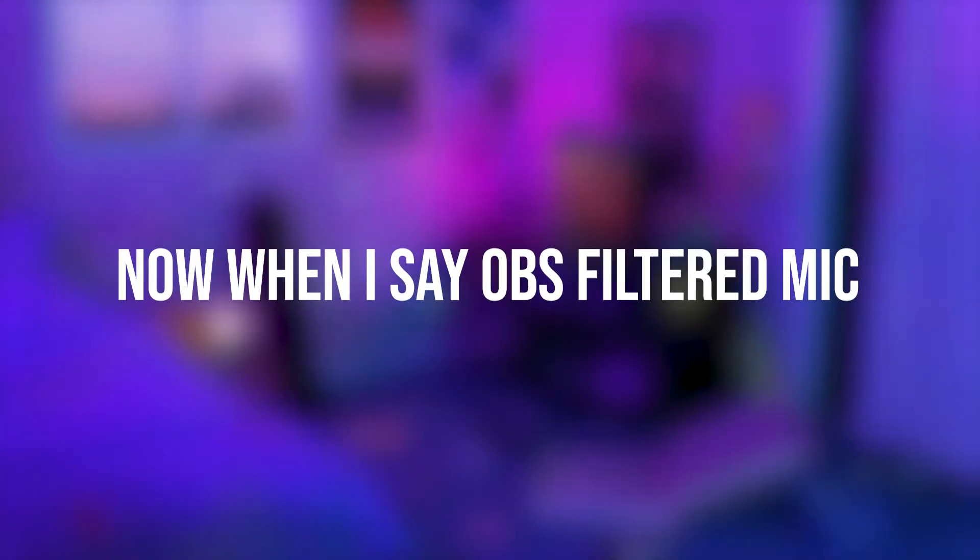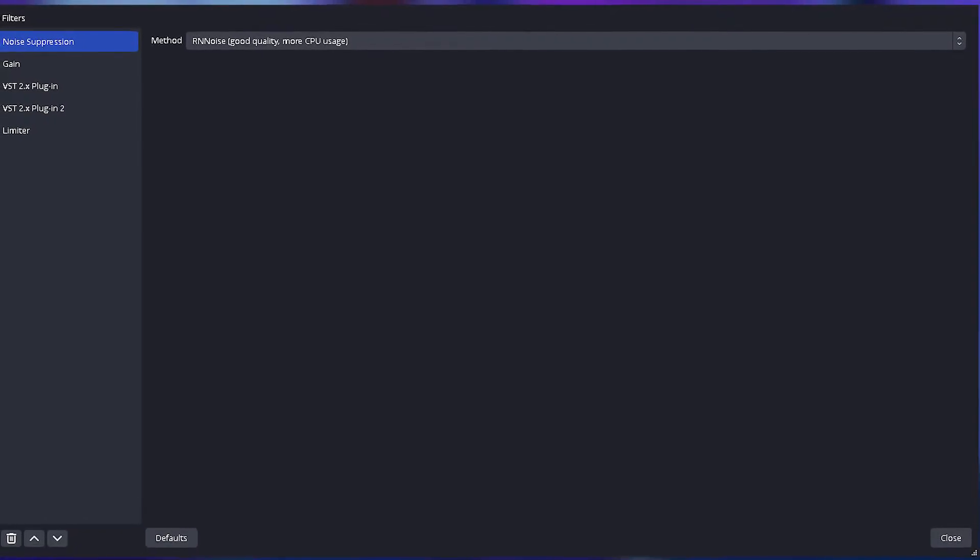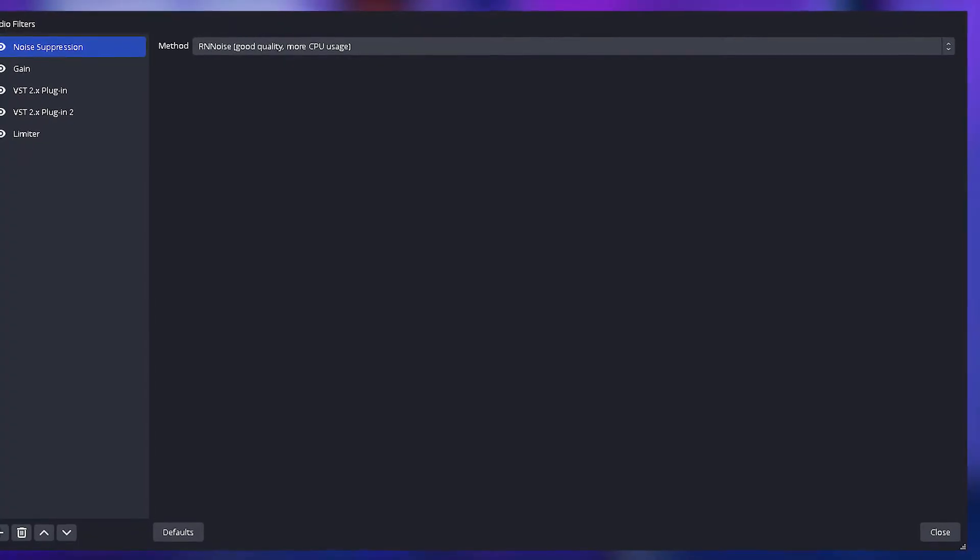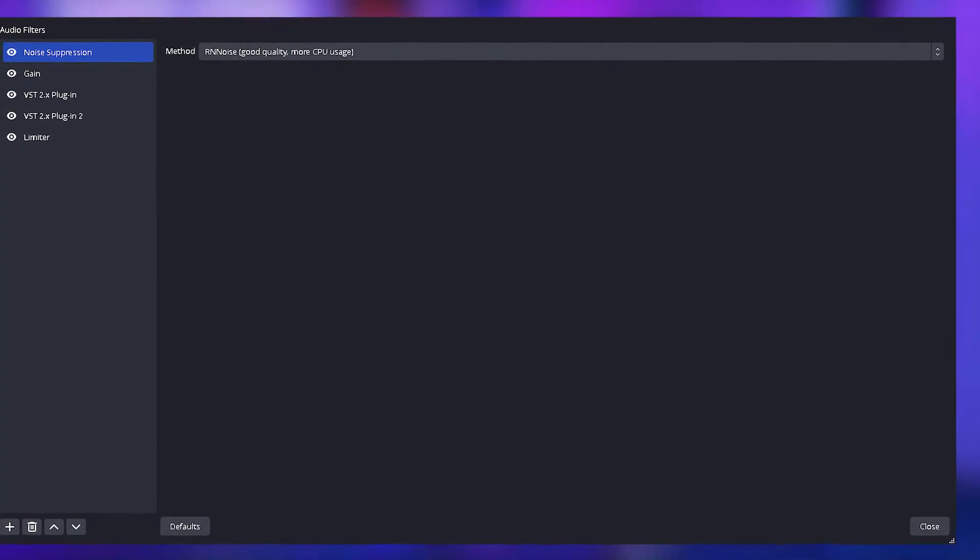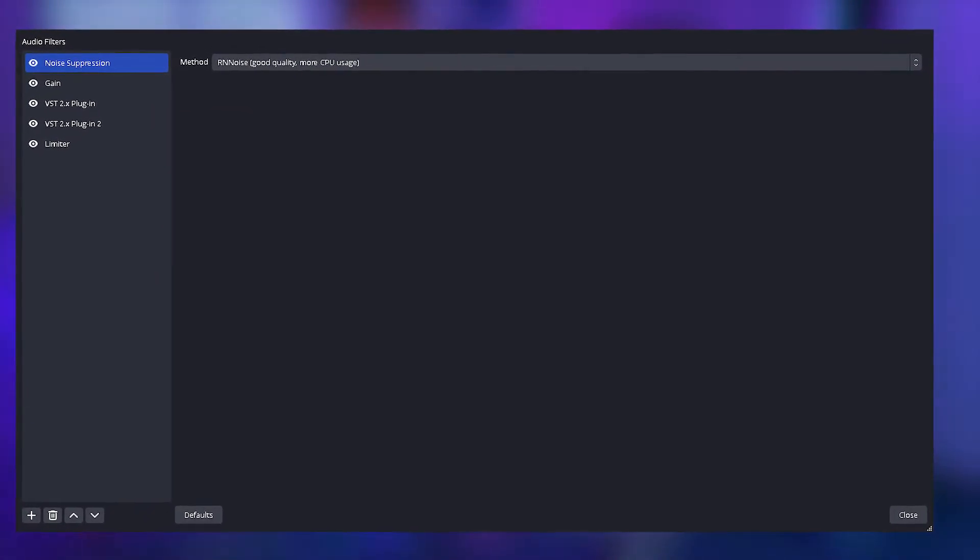When I say OBS filtered mic, I am talking about a mic that you specifically tuned in OBS Studios, whether it's for streaming or recording. This mic should be the mic that you added lots of audio filters to to make it sound clear and professional.